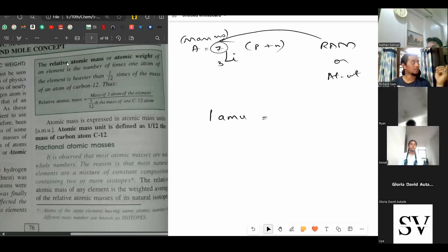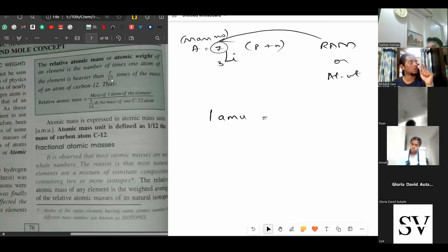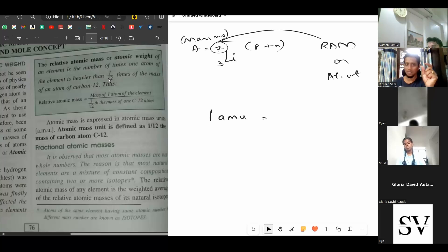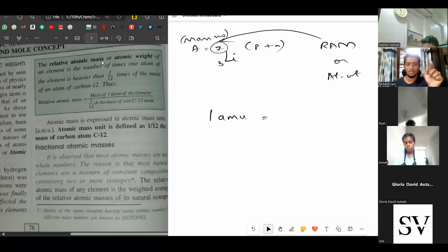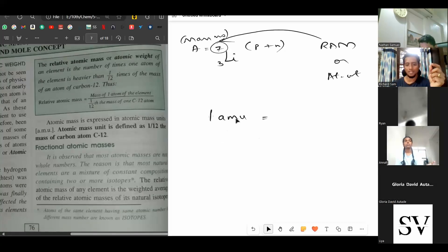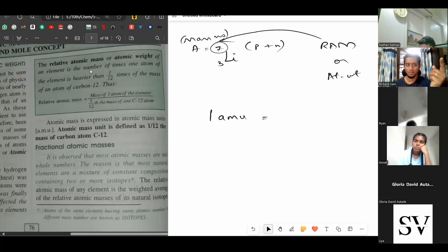The relative atomic mass or atomic weight of an element is the number of times one atom of the element is heavier than 1/12th of the mass of a carbon-12 atom. That 1/12th of carbon gives you 1 AMU. For lithium, for example, its mass is 7 times this 1 AMU. So the relative atomic mass of lithium is the number of times one atom of lithium is heavier than 1 AMU — and that's 7 times.